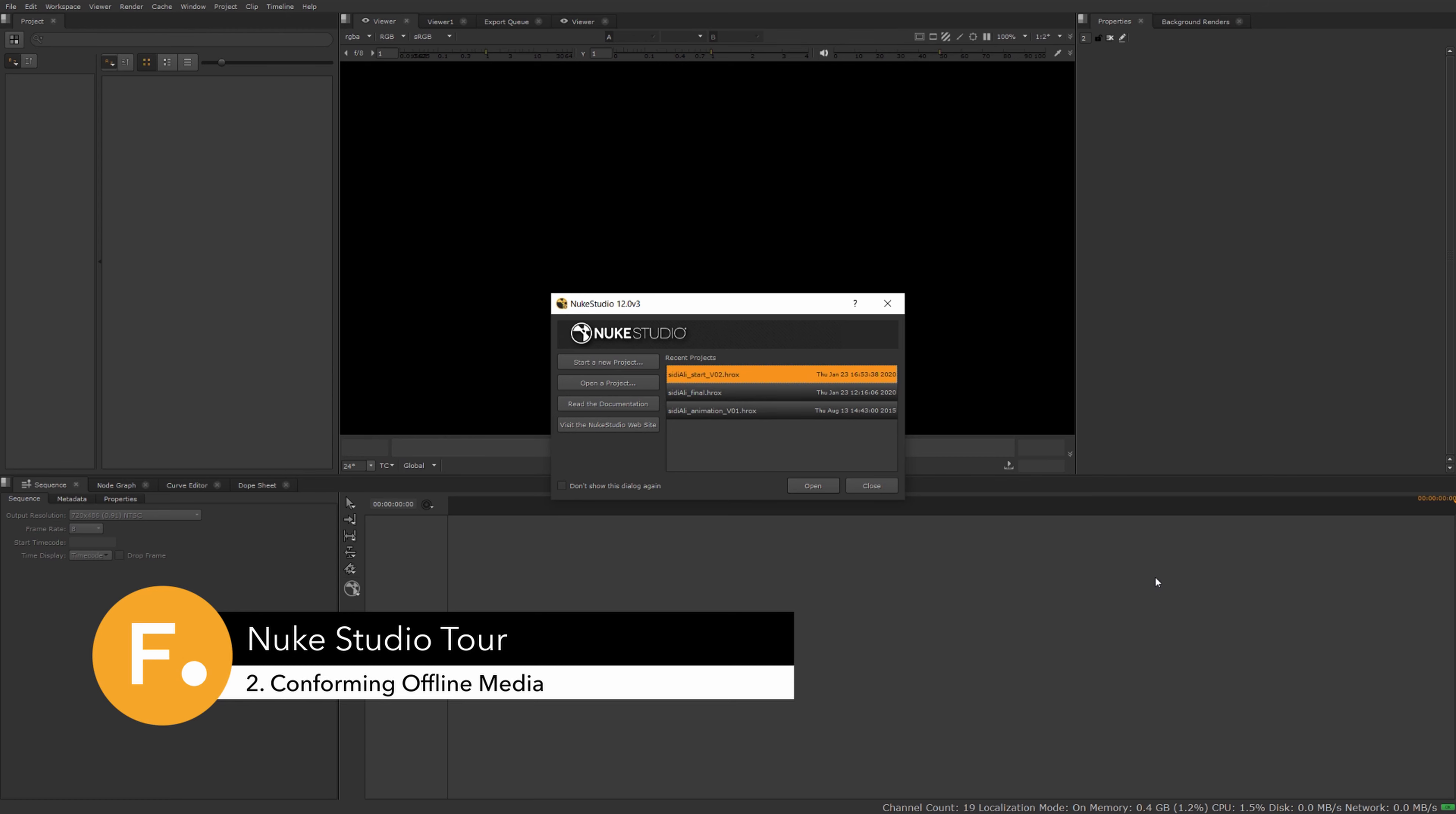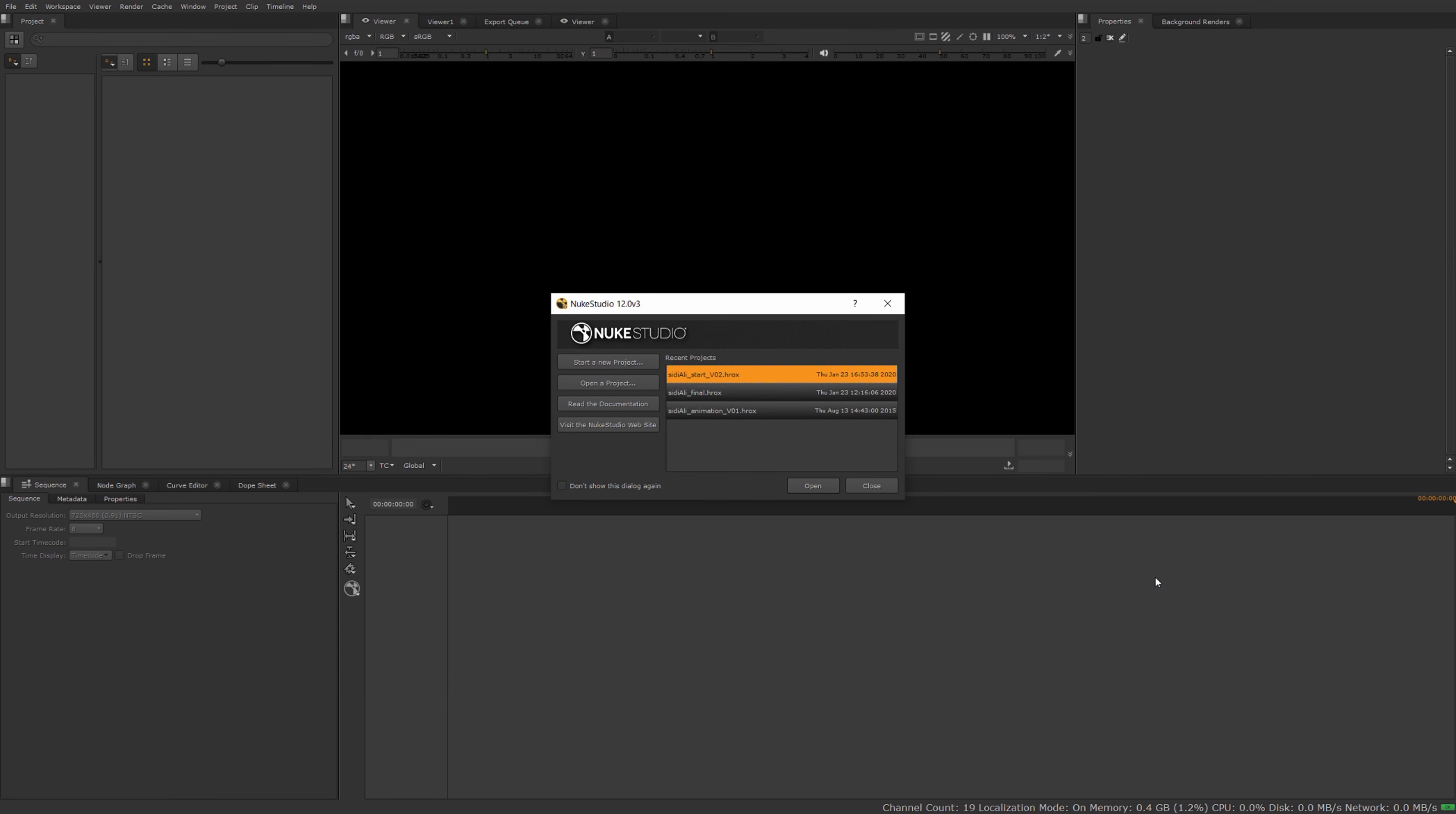In the previous video I talked about the basic user interface of Nuke Studio as well as project settings. In this video we'll talk about onlining or conforming media when working with EDLs, XMLs, or AAFs from editorial.